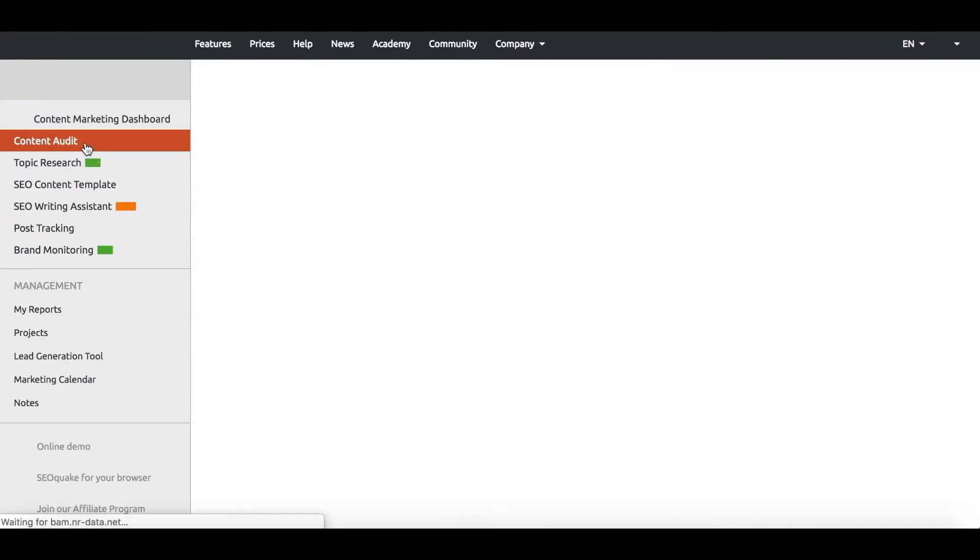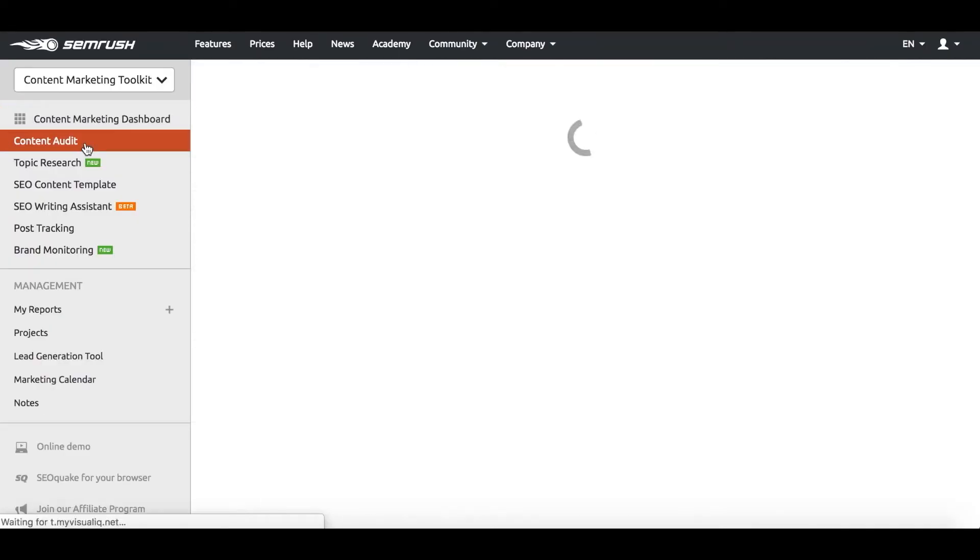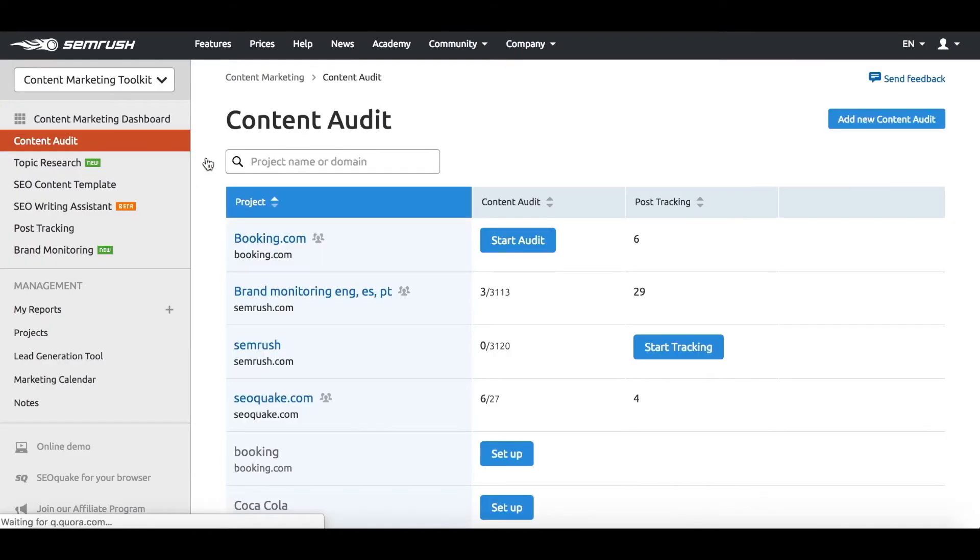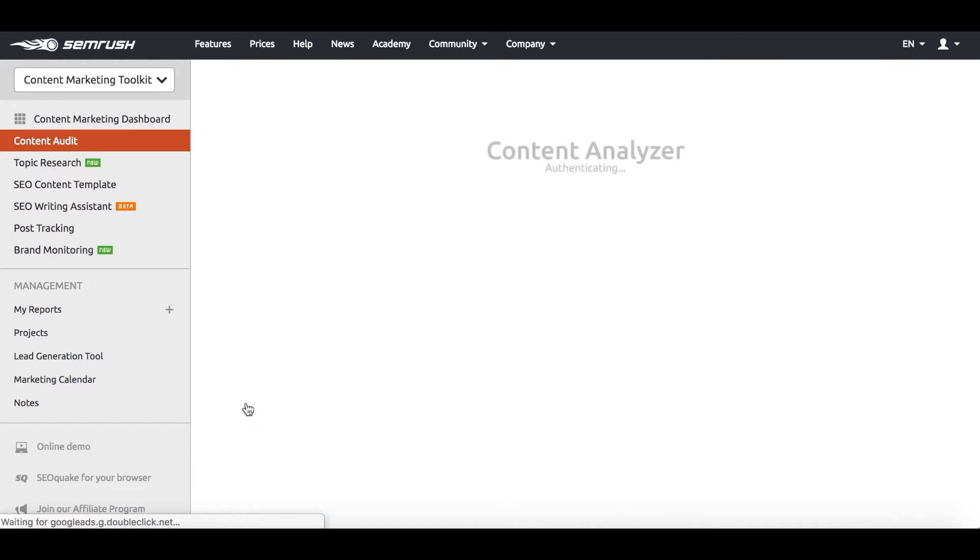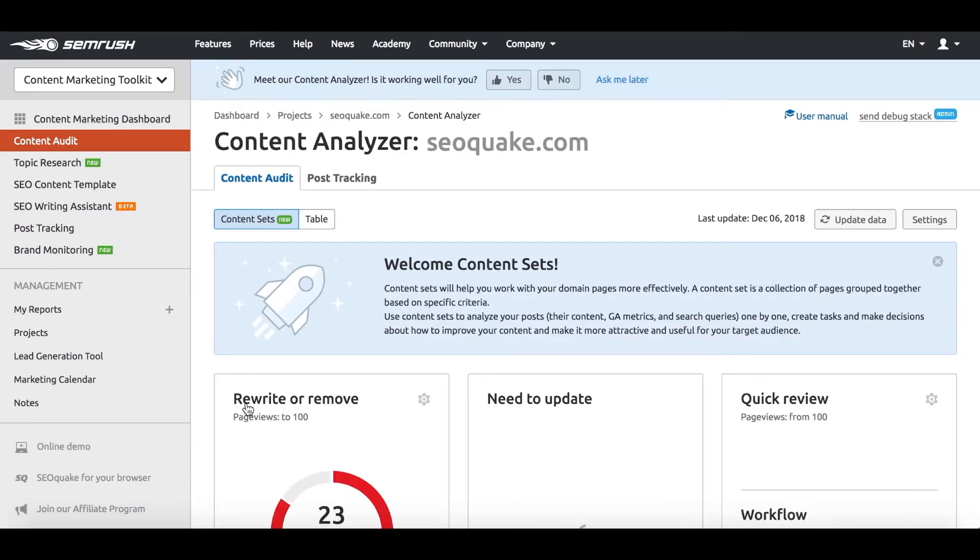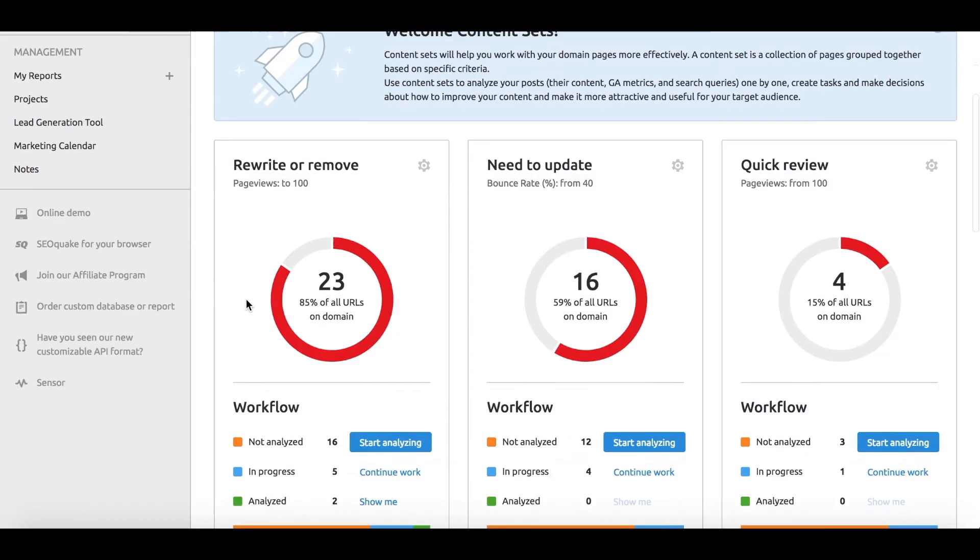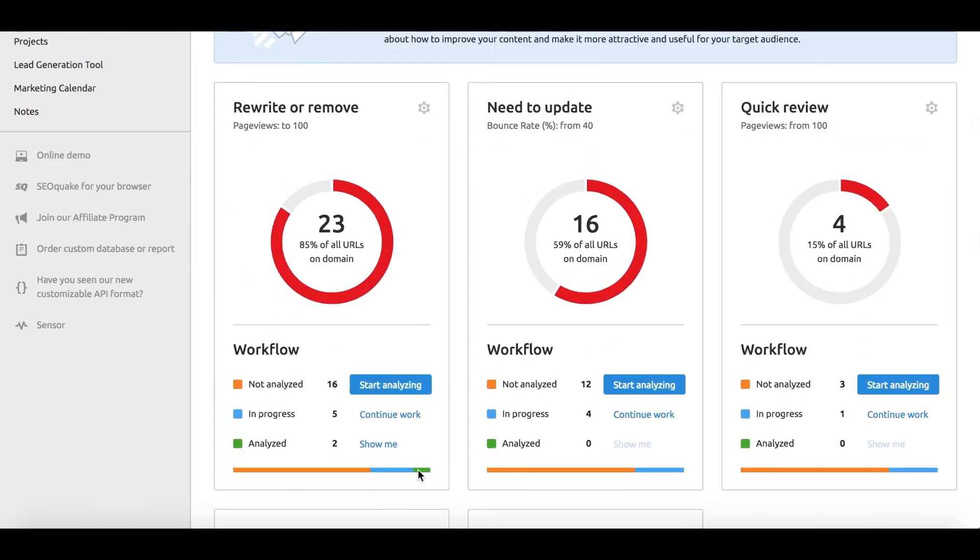So you read your old content and reminisce the glory days it had, but those days aren't over yet. To bring your existing content back to life, the best tool of choice is the content audit tool.